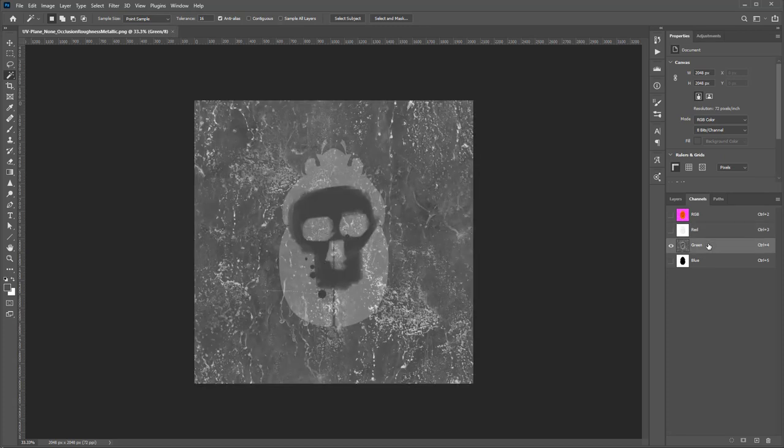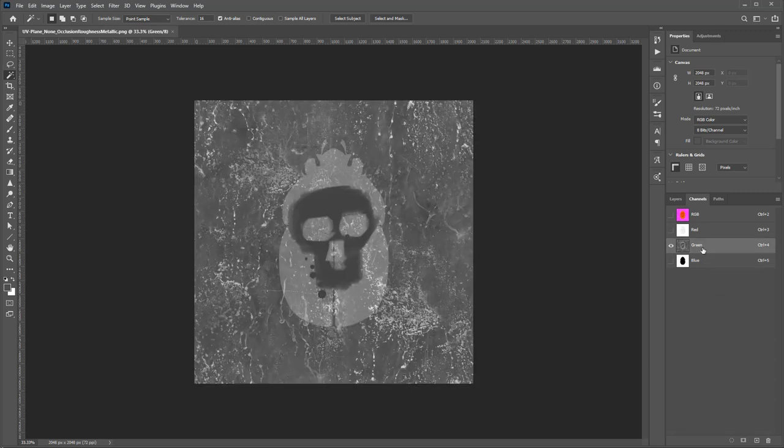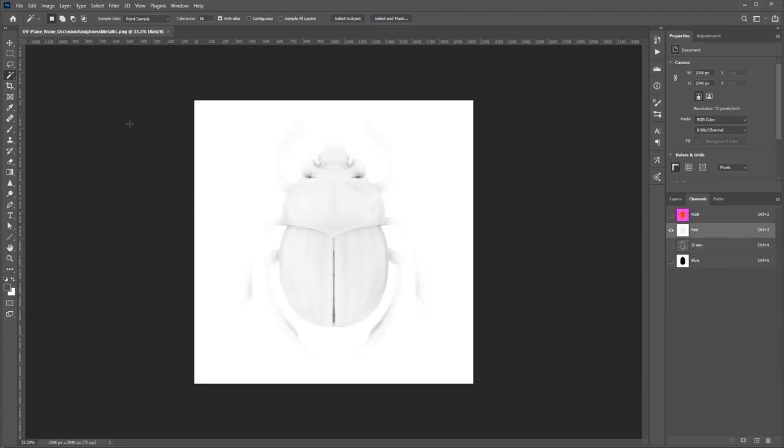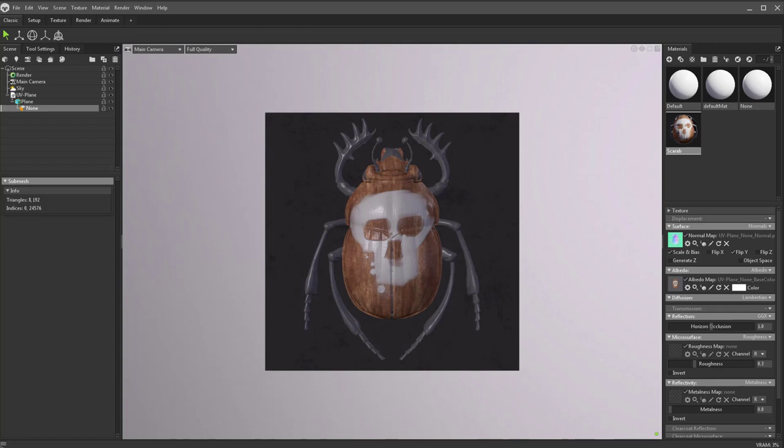Green's the roughness. Blue is the metallic. So it's telling it where the metal is and where it isn't, where it's shiny, where it's matte, and where our ambient occlusion is. So now that we know that, we can use that packed image to drive these.